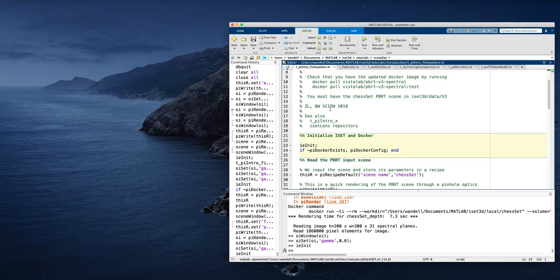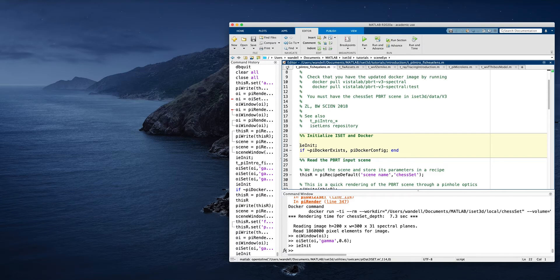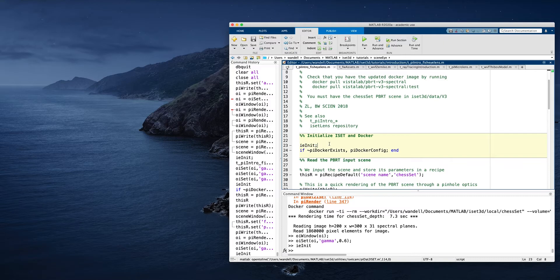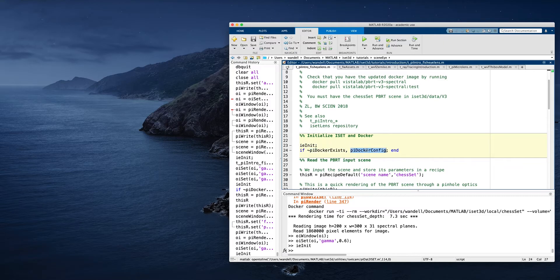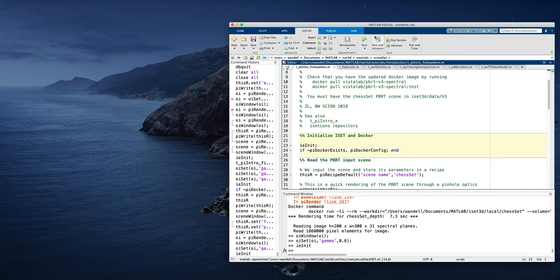So when we get started, we initialize ISID. IE refers to ISID functions. That's the namespace we use. And then we're going to check that we have Docker installed and properly configured on this system.